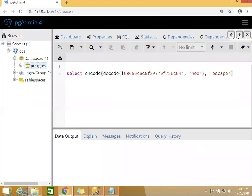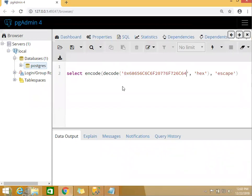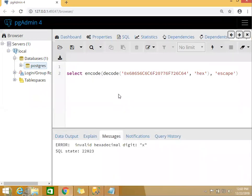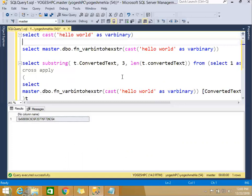And I run it, it gives me 'hexadecimal code 0x is invalid hexadecimal code'. The reason is this 0x is not, you can say, advised or it cannot be taken as a valid hexadecimal code in PostgreSQL. Now how will you solve it?